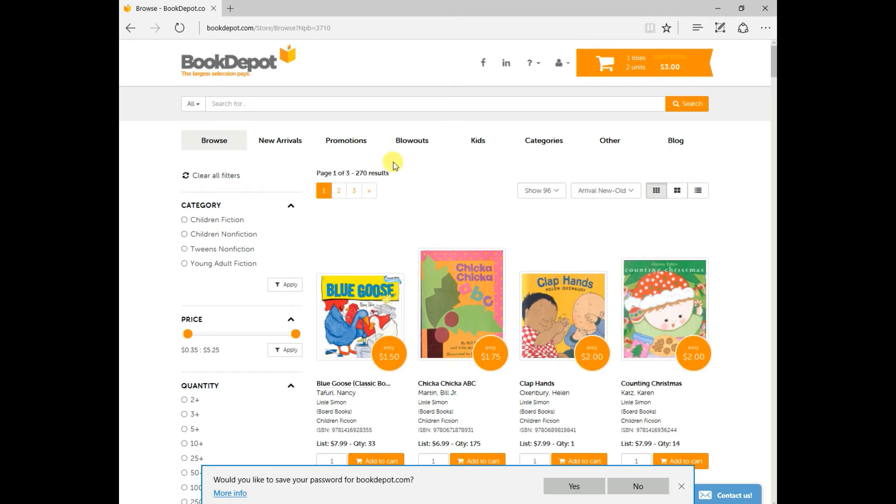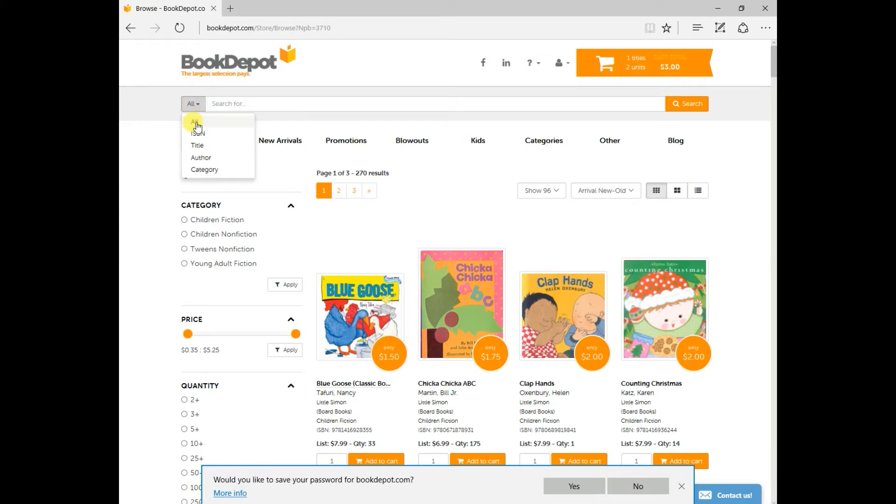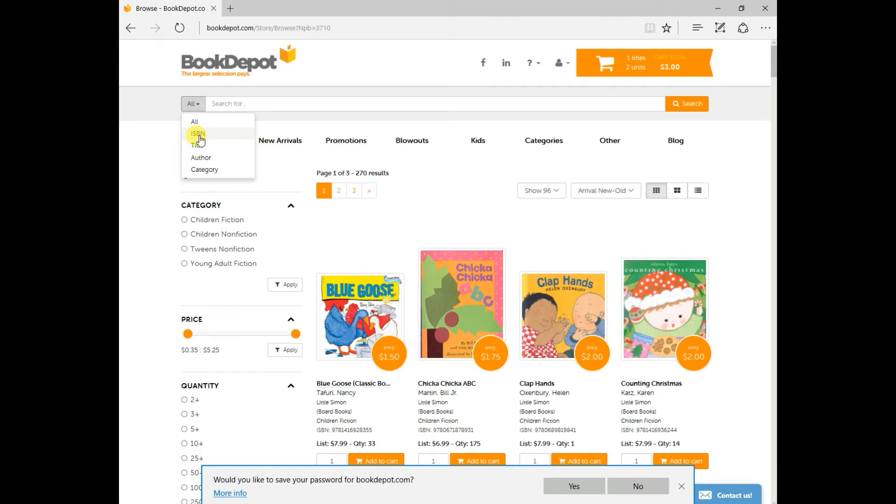Now the other thing I'd like to point out for you is this search column up top here. You can search by all, meaning if you were to type in a word, say goose, as in blue goose, the first title on the screen, every title that has the word goose in it will come up in your search. If you have the ISBN number of a certain title that you're looking for, just key it in here, and that title will come up.